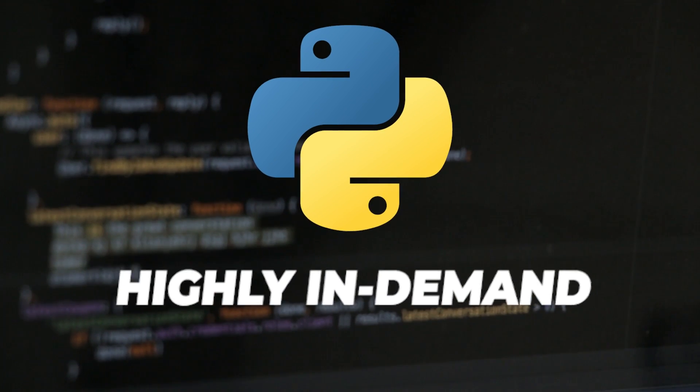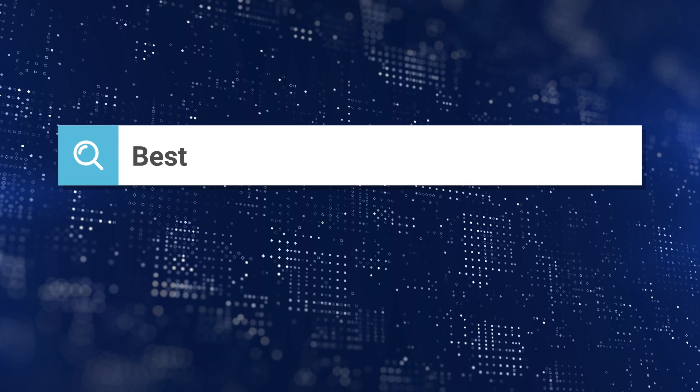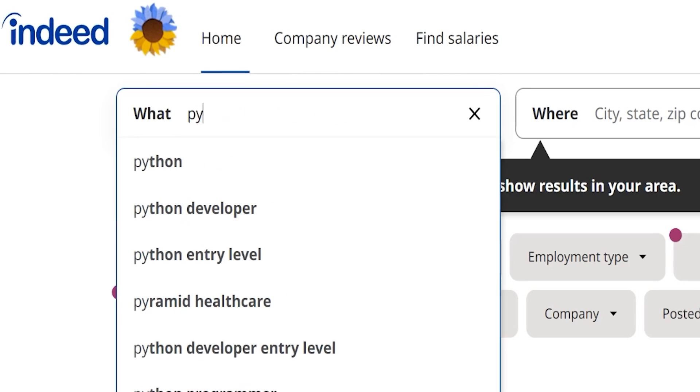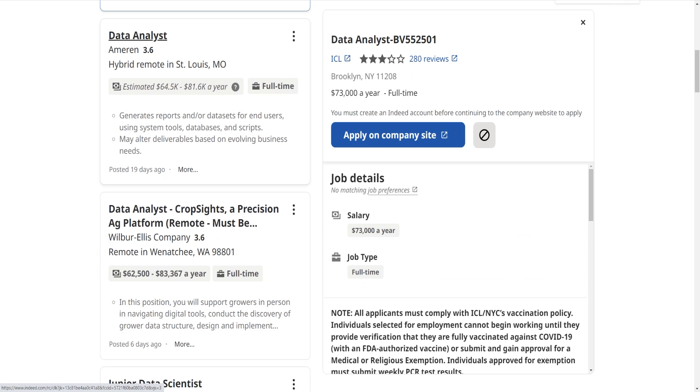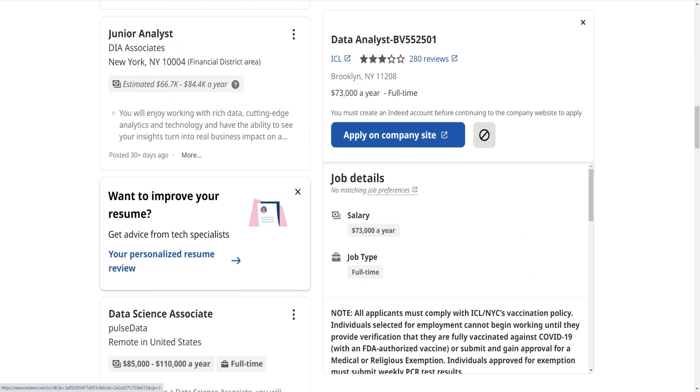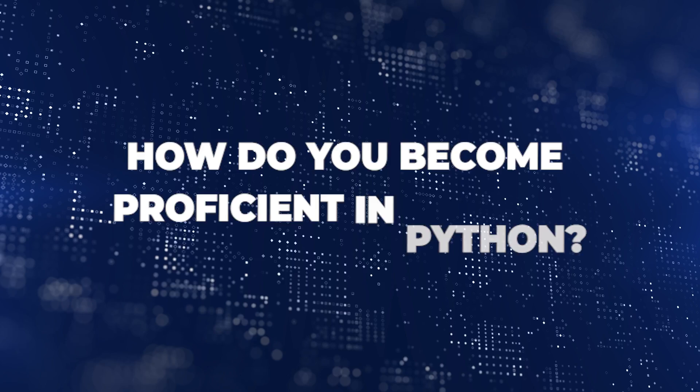Python is a highly in-demand programming language and one of the easiest to learn as a beginner. Knowing Python will help you get lots of programming jobs and jobs in data science and many other fields. But the question is often, how do you become proficient in Python starting from zero?